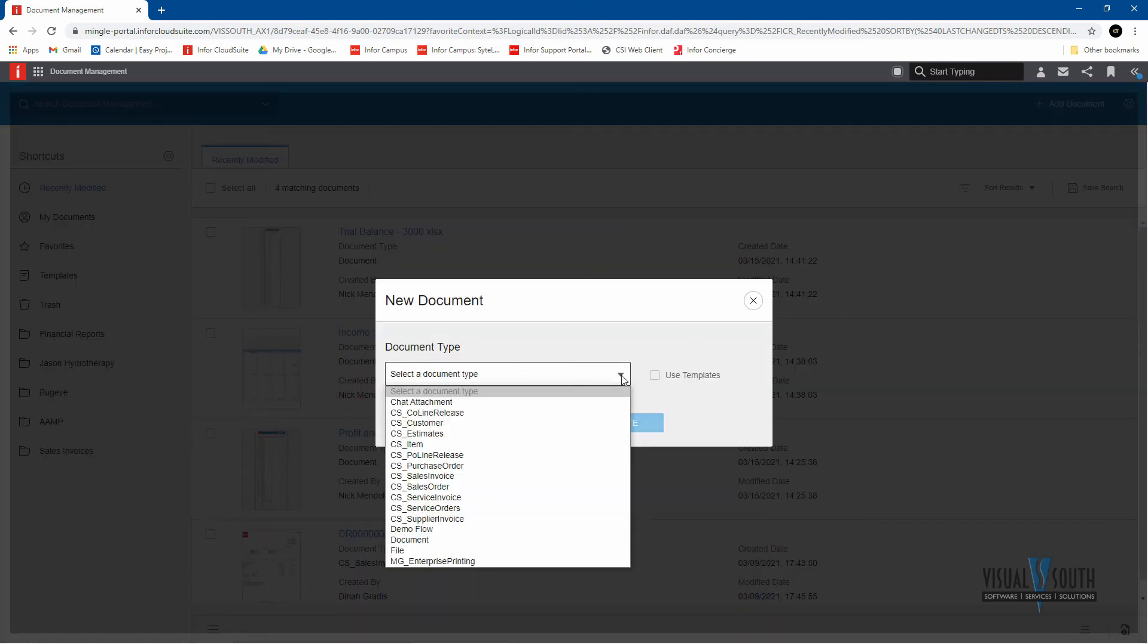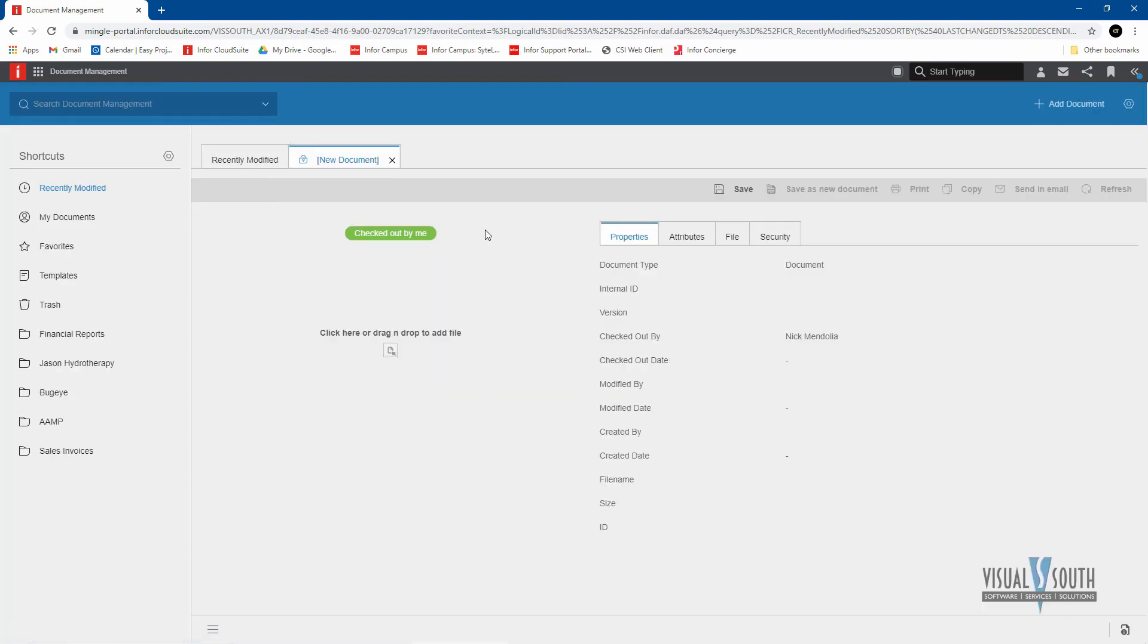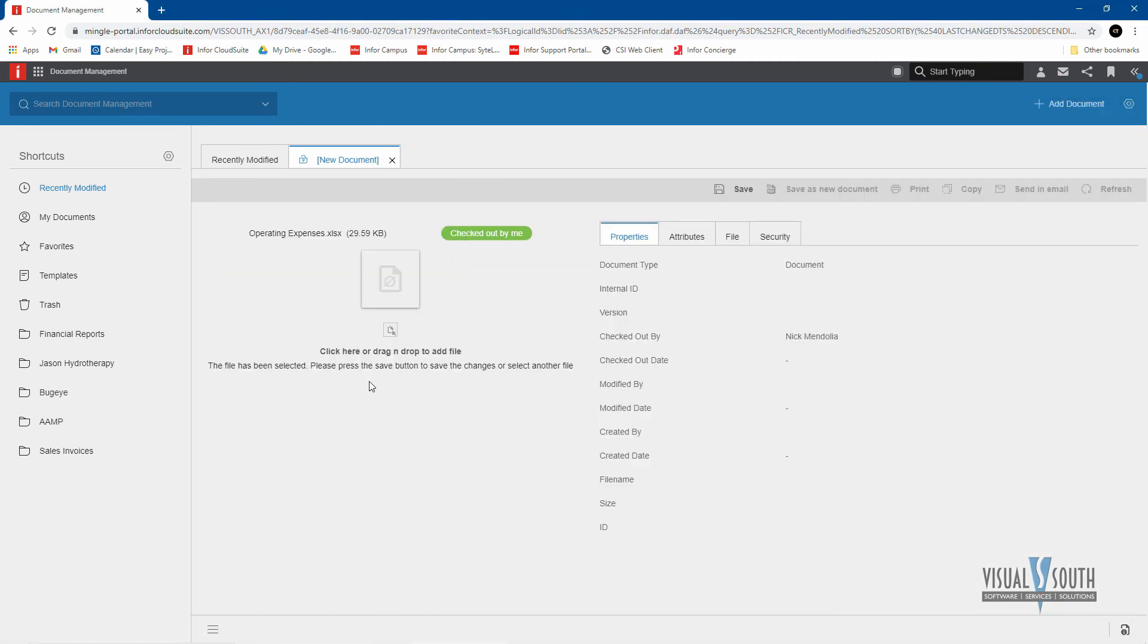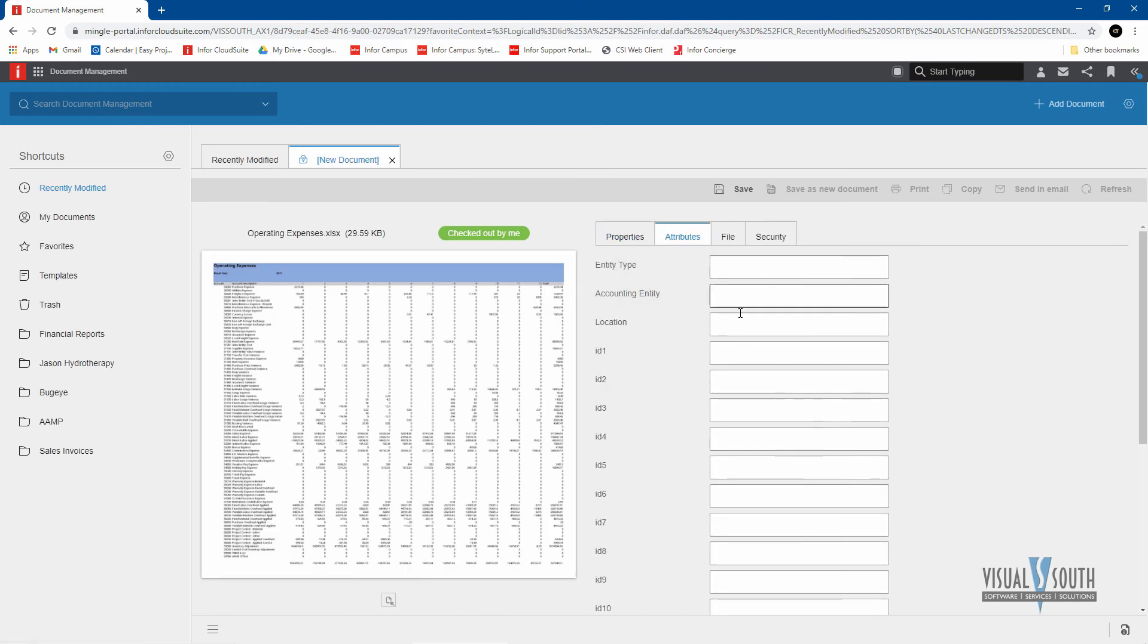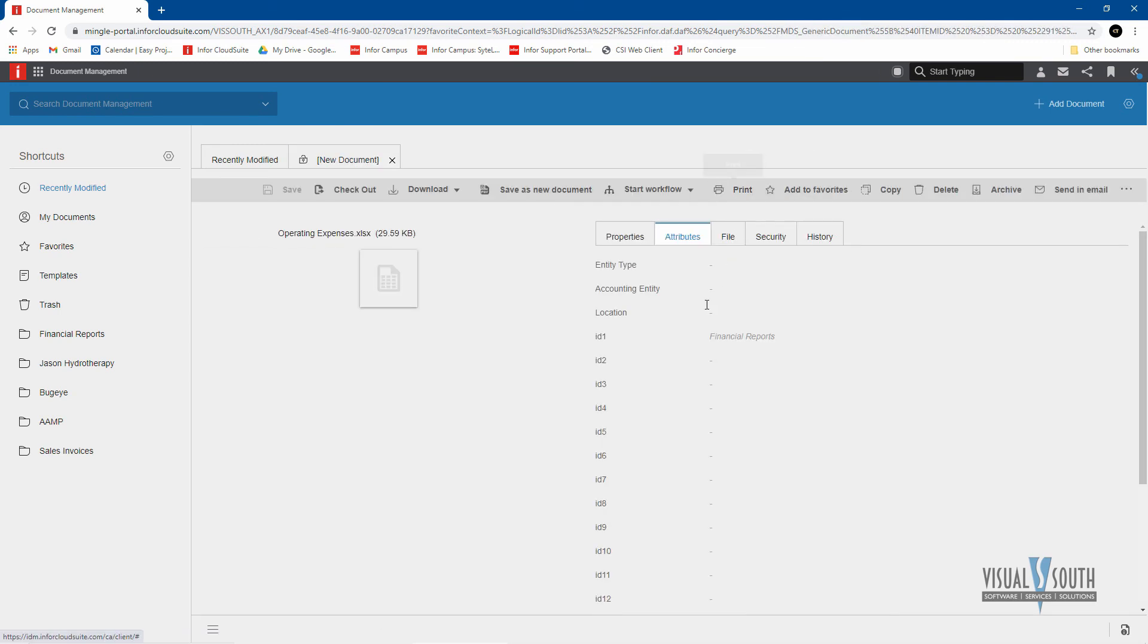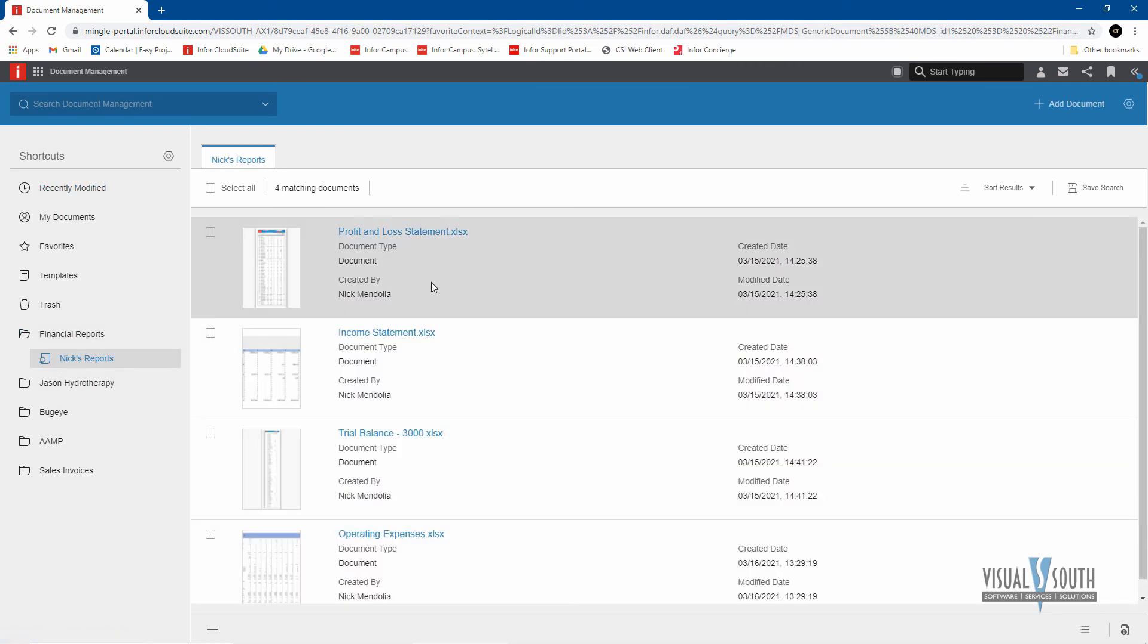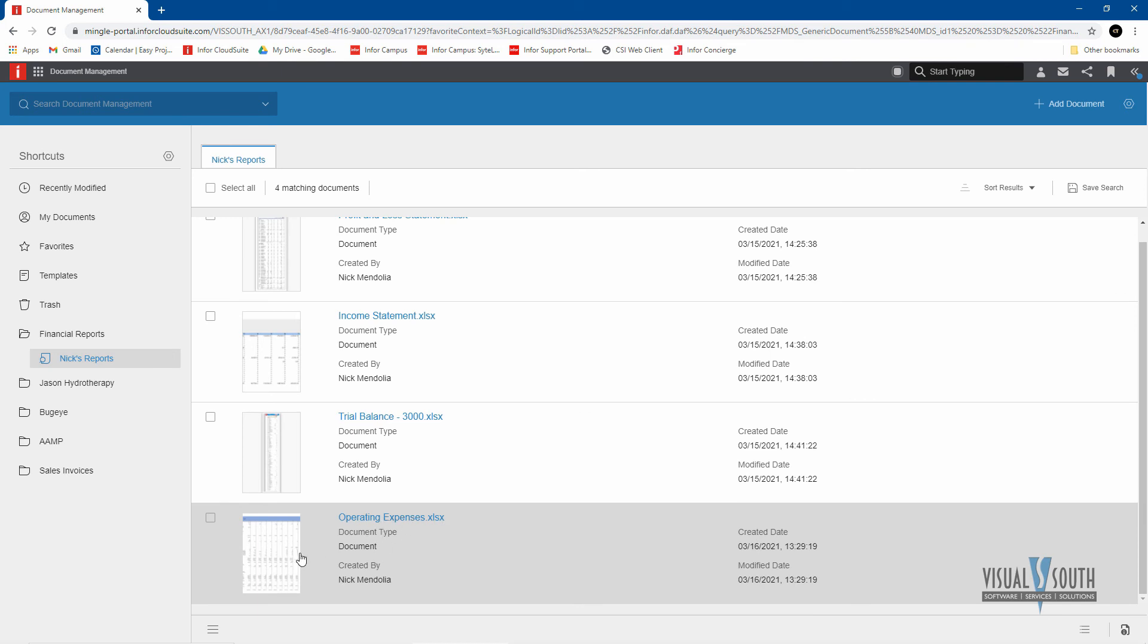So I'm just going to add my document and I'll call it a document. And the beauty of this is I can go where I saved it originally and just drag and drop it. So I'm just using an attribute called financial reports. And I'm going to save that.